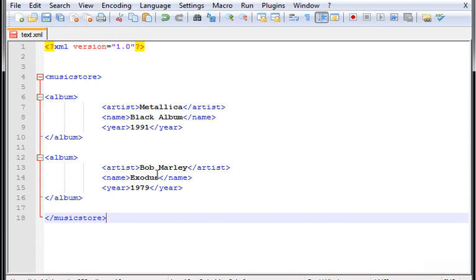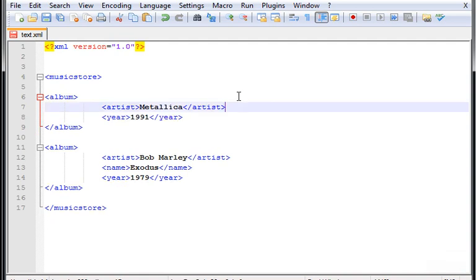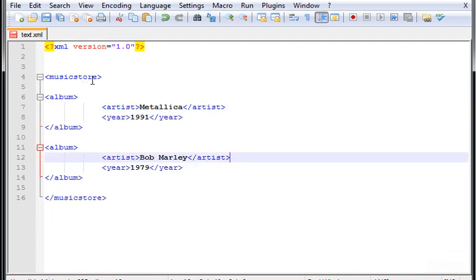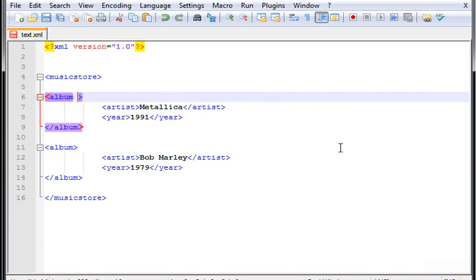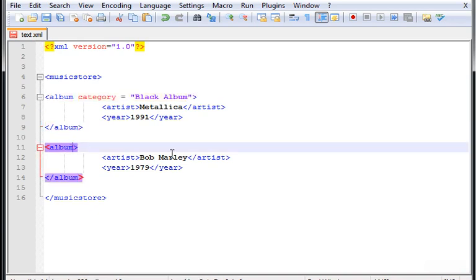Now music store has two albums. The first one is the black album. Let's take the name out of here and also this name from here. Inside the album we type category equals, and now we type the name of the album, black album.